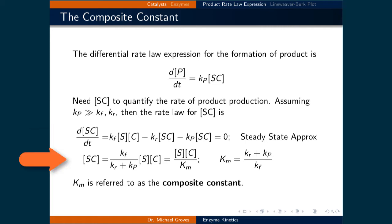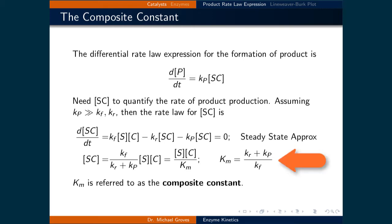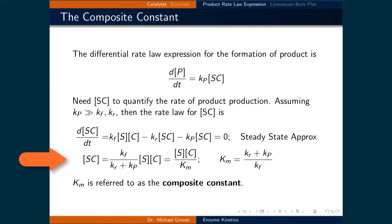Solving for the concentration of the substrate-catalyst complex gives: [SC] equals kf over (kr plus kp), all times the concentration of the substrate times the concentration of the catalyst. We will define a new constant, Km, referred to as the composite constant, equal to (kr plus kp) all over kf. This means that the concentration of the substrate-catalyst complex is equal to the concentration of the substrate times the concentration of the catalyst, all over the composite constant Km.